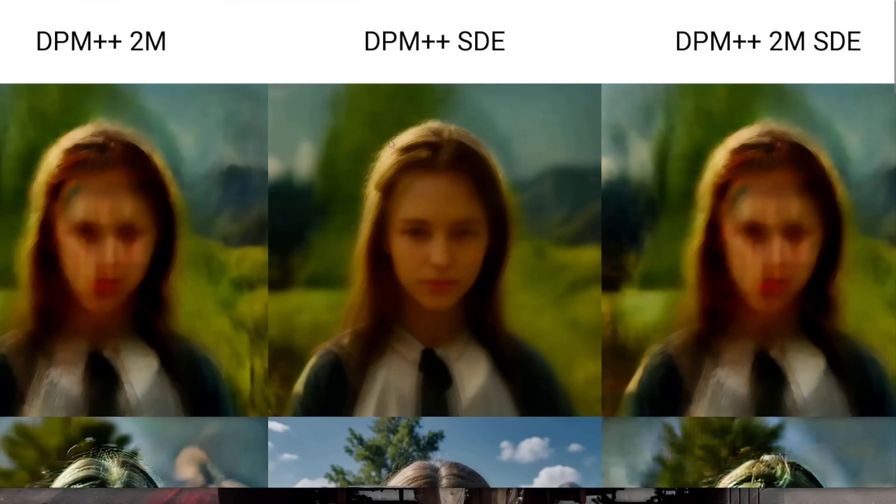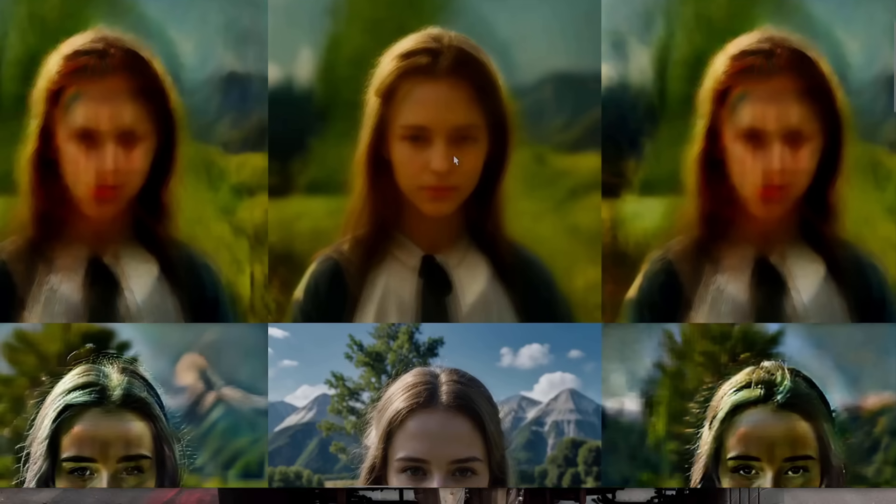From the zoomed out overview, I think it's obvious from the top row there that two steps really doesn't work out. But by eight steps, a great number of them have done quite well. Some of the ones which look good, we've got this one in the middle here, which is DPM plus plus SDE.